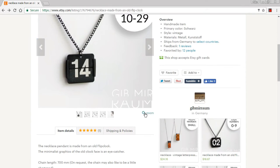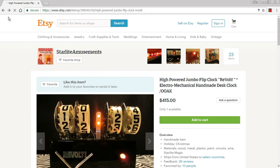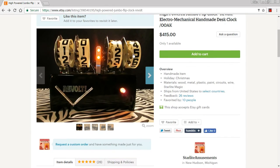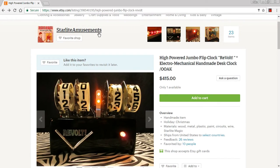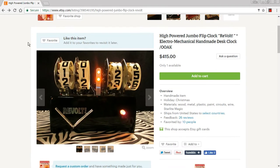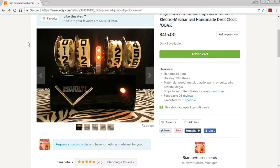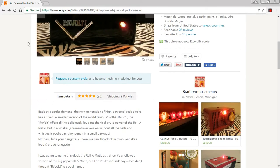Now this guy here, you can always count on this fellow here on Etsy - Starlight Amusements - to make some crazy stuff. Man, he's always got something. Yeah, mothers, hide your daughters, there's a new flip clock in town. Amazing.